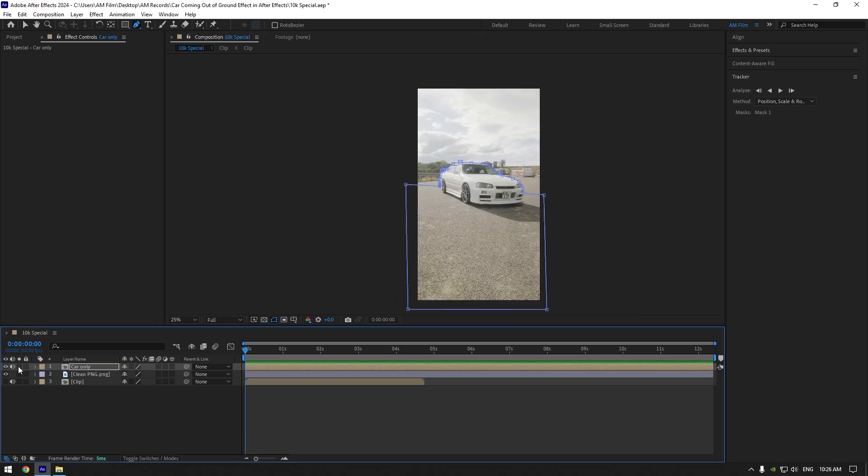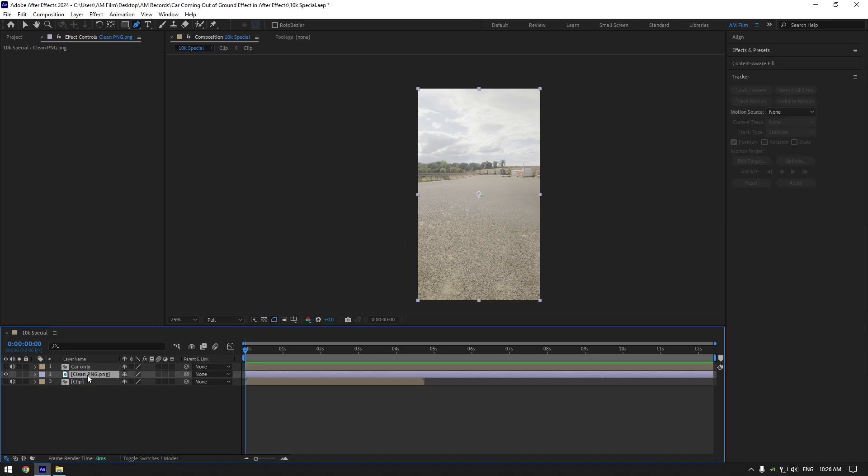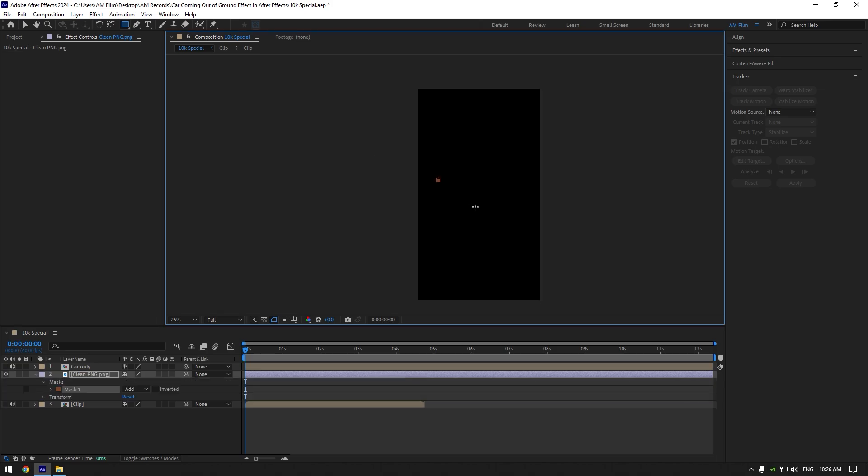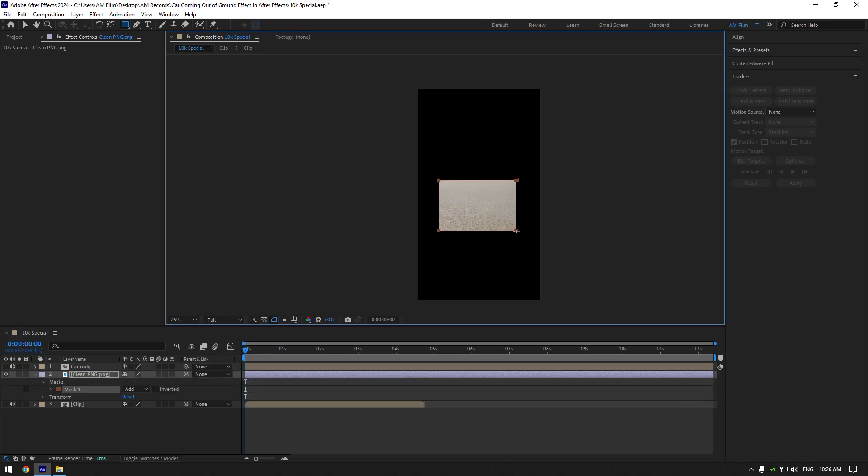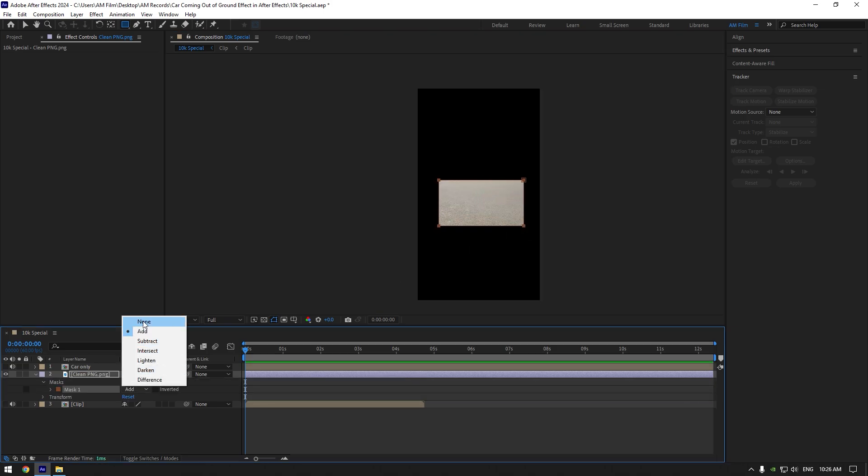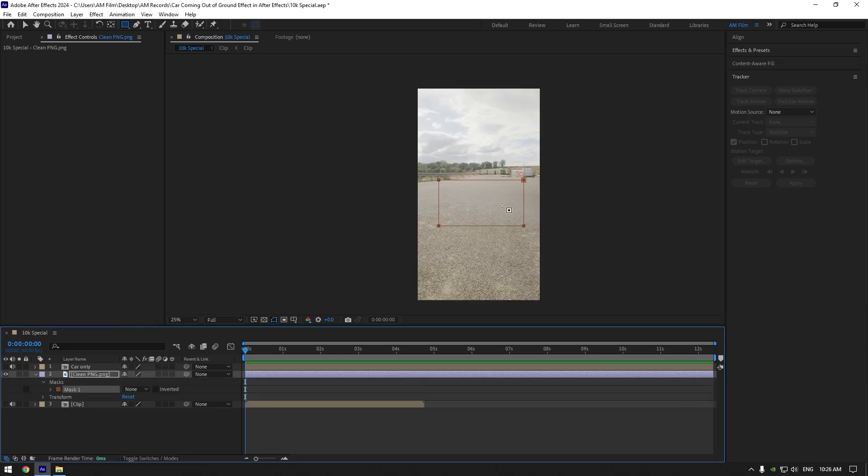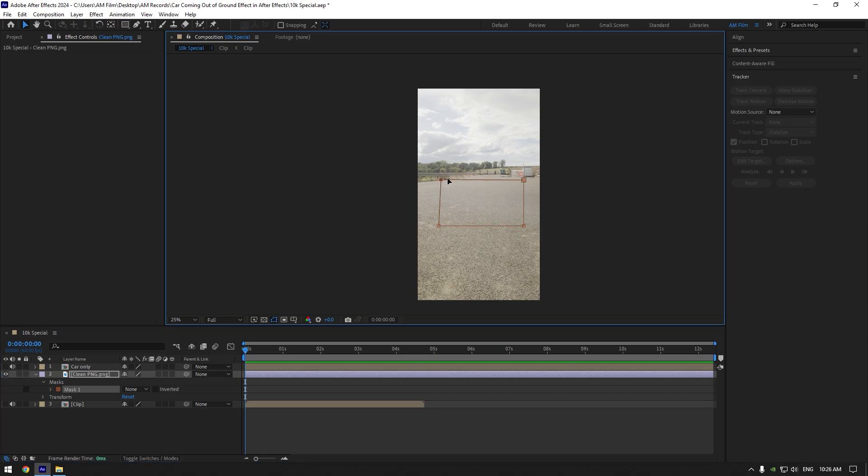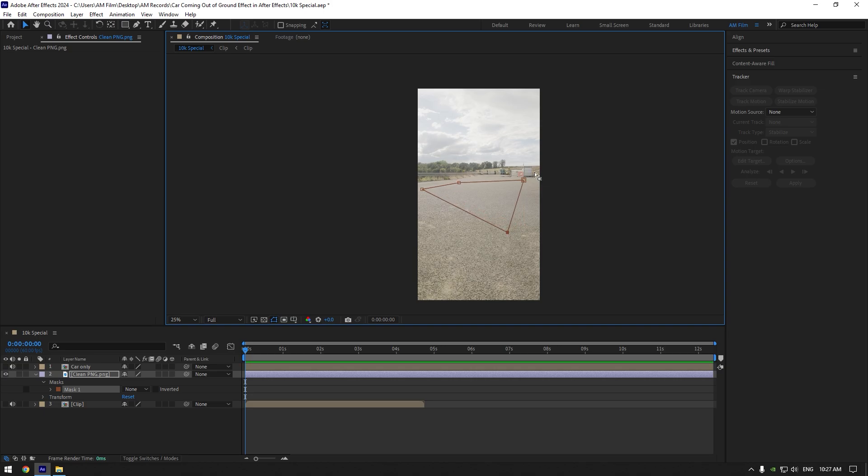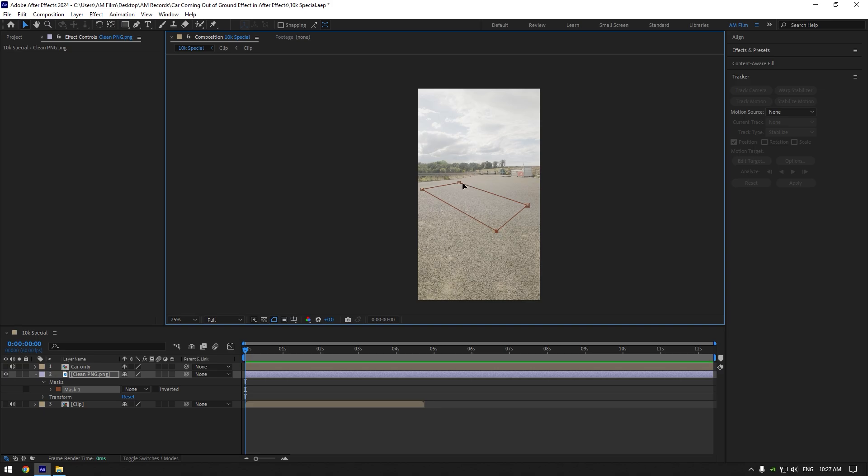Toggle off car only layer for a while and then select clean layer and we have to make a hole on the ground. Grab a rectangle tool now and make a mask like this. Change mask mode to none so we can see the full image. Hold shift and press on one of the corners of the mask to unlock it and correct the mask. Once your mask is perfect, make sure to change mode to subtract.